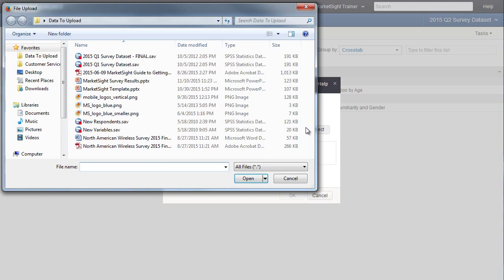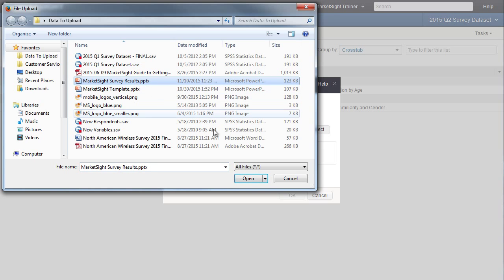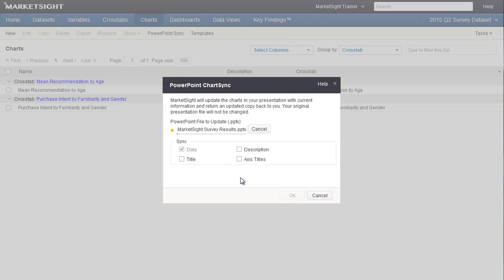Next, select the PowerPoint file from your computer that you'd like to be updated. For the sync to work, this file must contain charts that were exported from MarketSite. Notice that I didn't select any charts in MarketSite, because MarketSite will figure out which charts to update automatically by finding all the charts in this presentation that contain a MarketSite chart code. All of the charts in the PowerPoint presentation with codes that are in the current dataset will be updated.